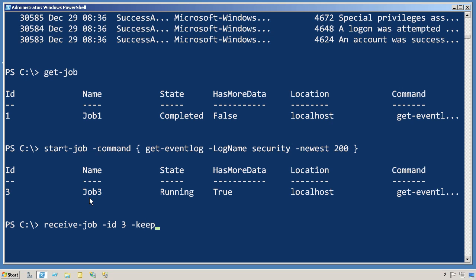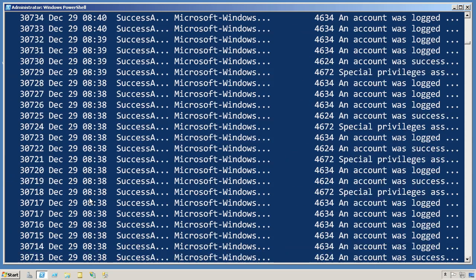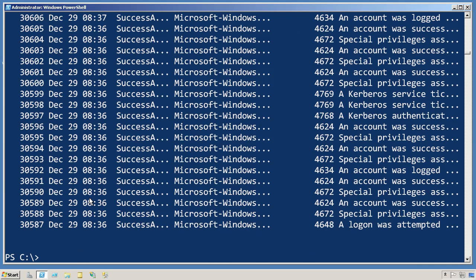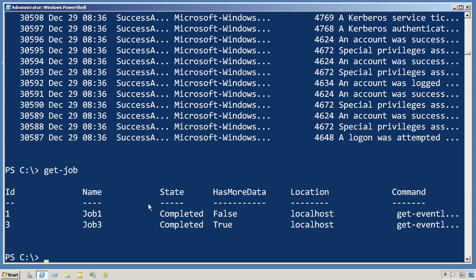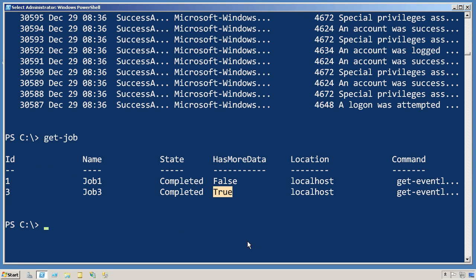And this time, we'll specify the dash keep parameter. So it still retrieves the results for me, but now when I run get job again, you can see that job three still has got some results, because I told PowerShell to keep them in memory. I can continue receiving the results from that job, provided I keep them for as long as I want to.